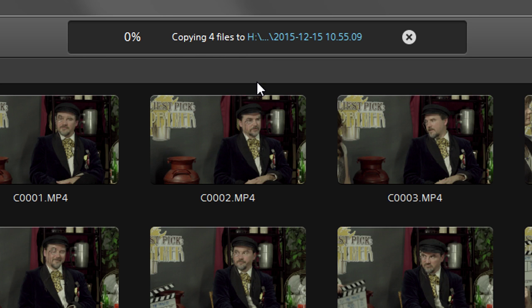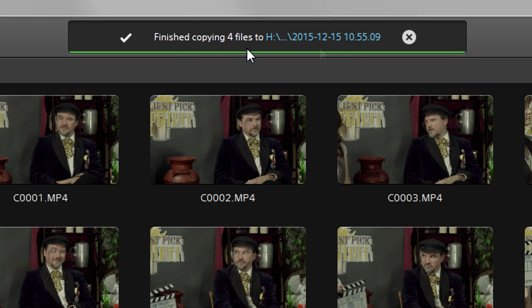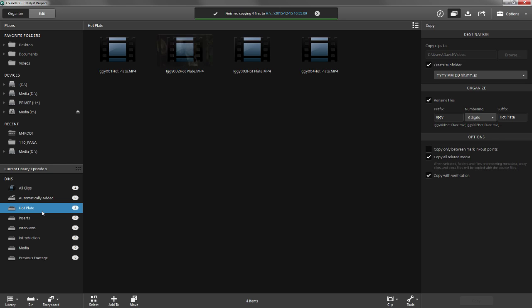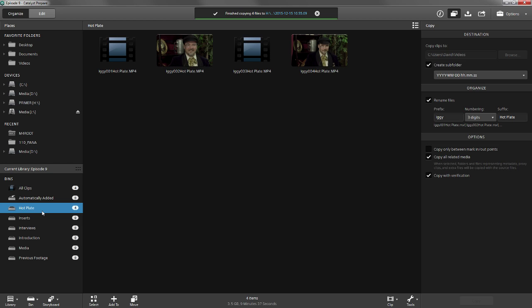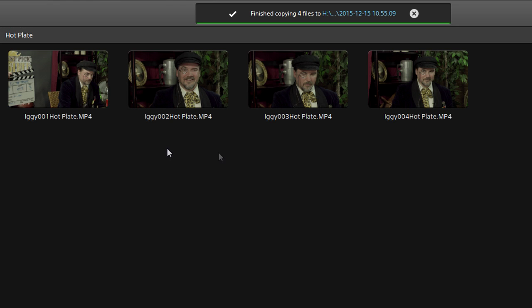Okay, now that's all done. You can see that these four clips are now copied into our library and show in the Hot Plate bin. Now I need to note something very important about adding clips to your Catalyst Prepare library.